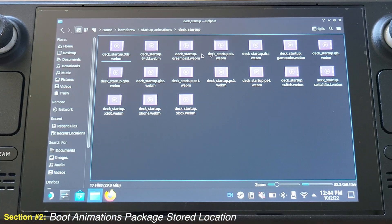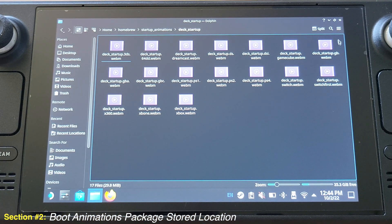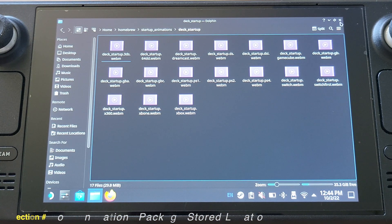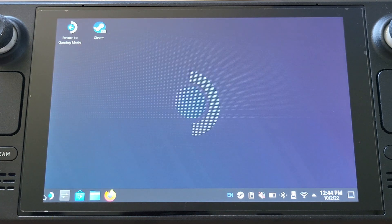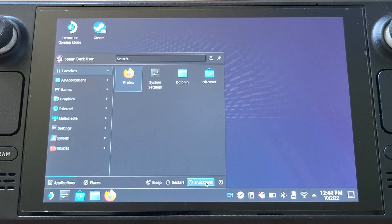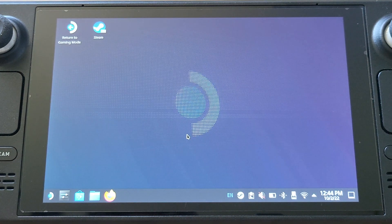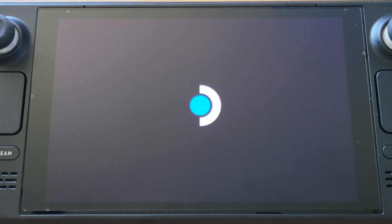If you don't like any of them, you can just delete them from here. Now I will just quickly reboot my Steam Deck and see how those boot animations work.